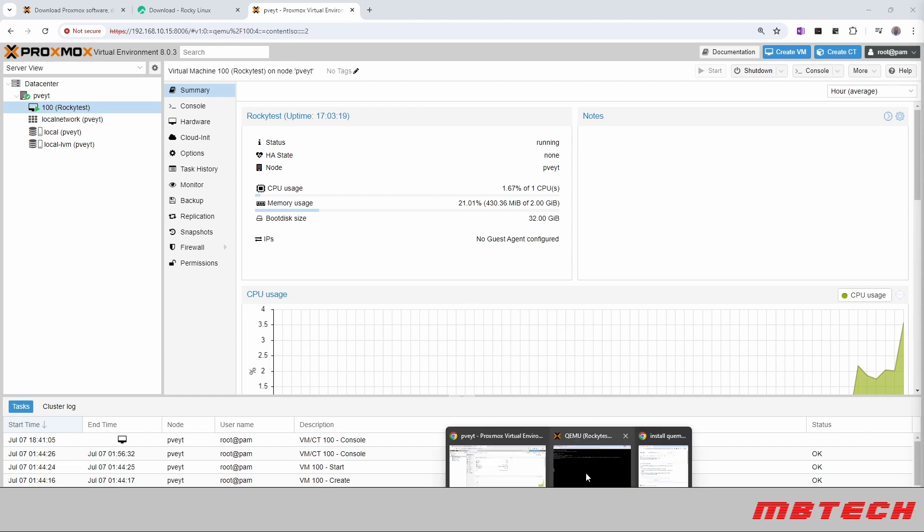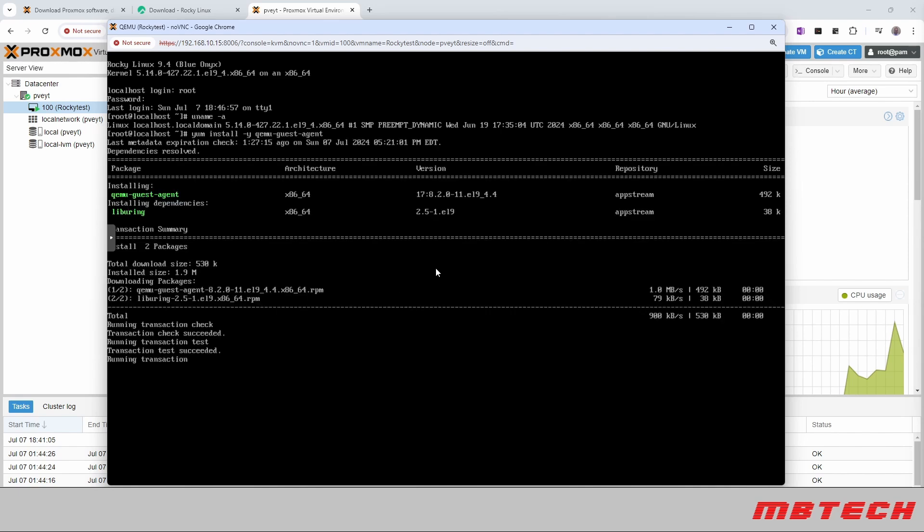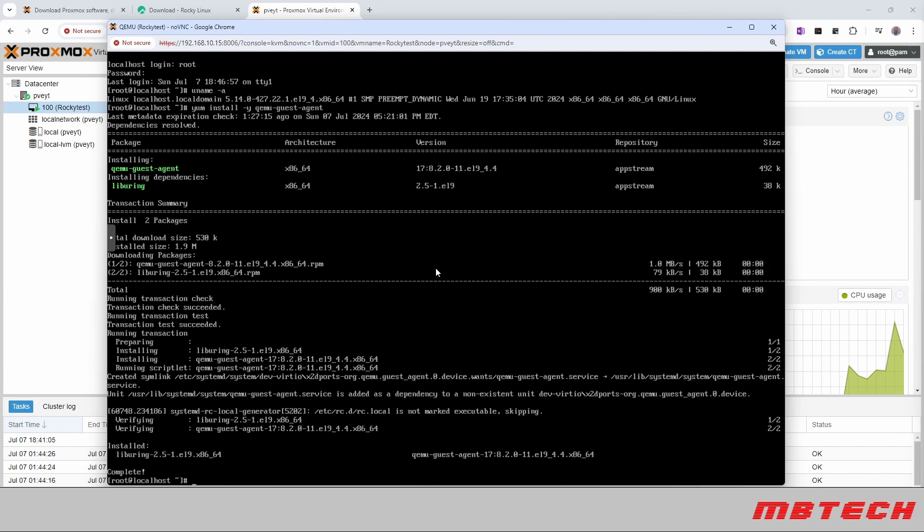So we'll go back to our console for that. Once you put in yum install -y QEMU guest agent, enter, it's going to automatically install it.